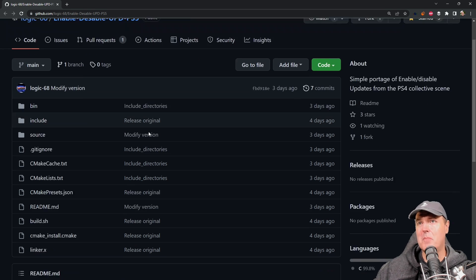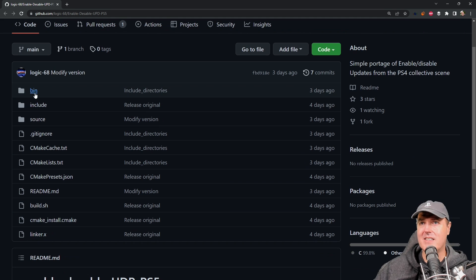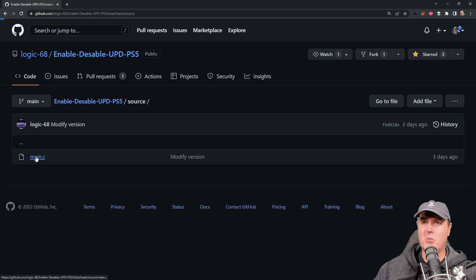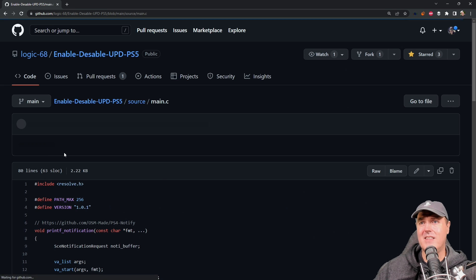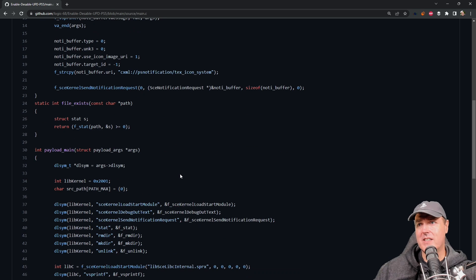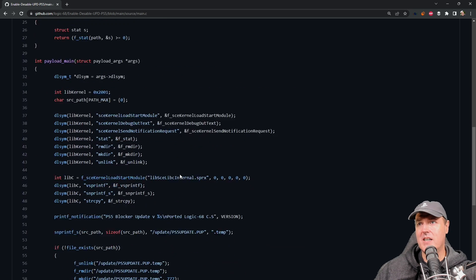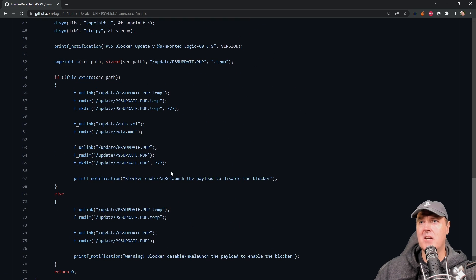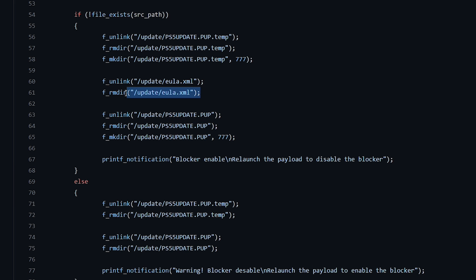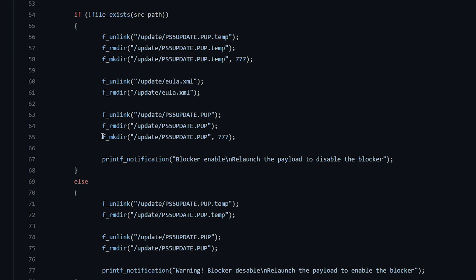Now this payload basically does the same sort of things that we were doing back in the PlayStation 4 days. Basically what it does is it comes in here and creates a number of different folders. So it creates a PS5 update.pup.temp folder and then it also does another one which is for the PS5 update.pup. Now there's also this end user license agreement and those are really the two folders that are being created right here. You can see this with this MKDR in here and this other one with an MKDR.